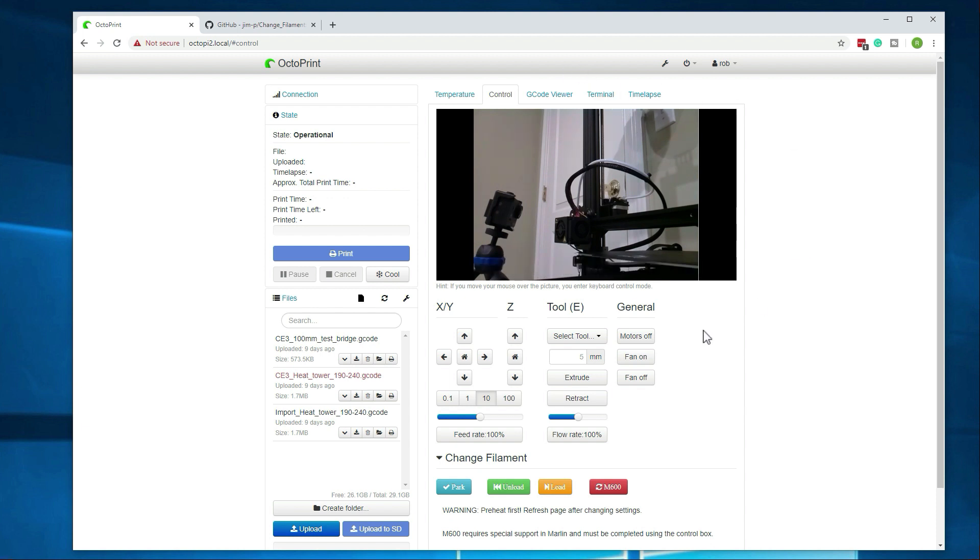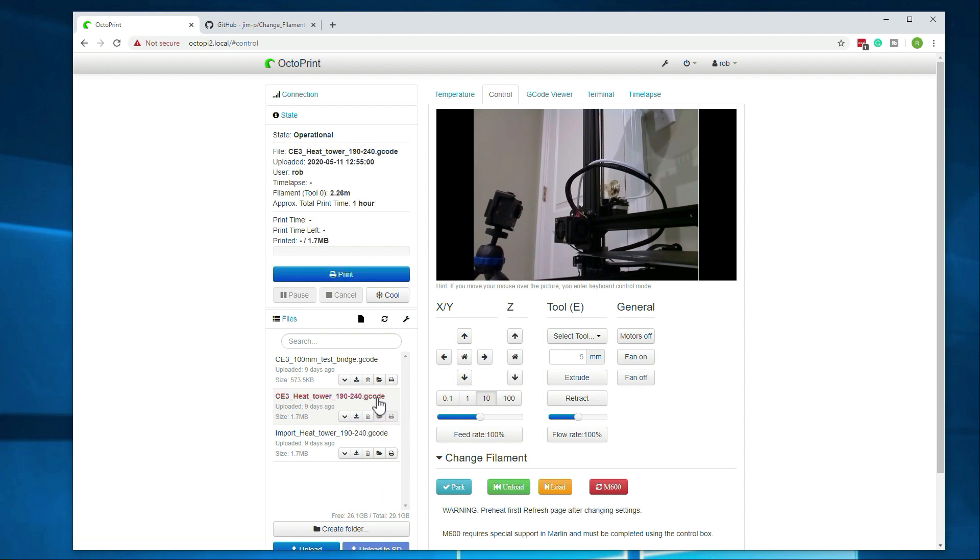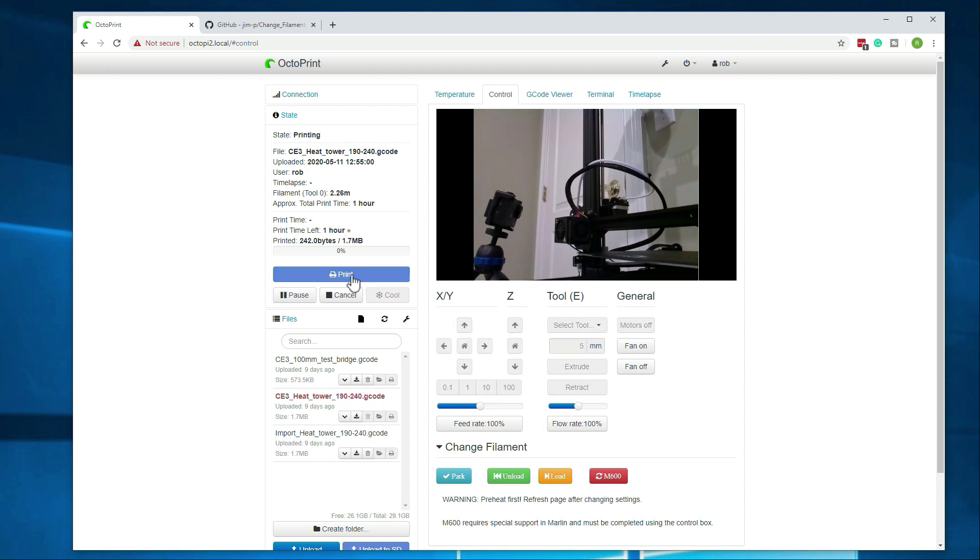Alright, now that that's done, we can go ahead and just load a test print here. We'll go ahead and do this one. Alright, so this is just a temperature tower. So let's kick this guy off. That's one reason why I love OctoPrint. You can just kick everything off from here. I already had it sliced.